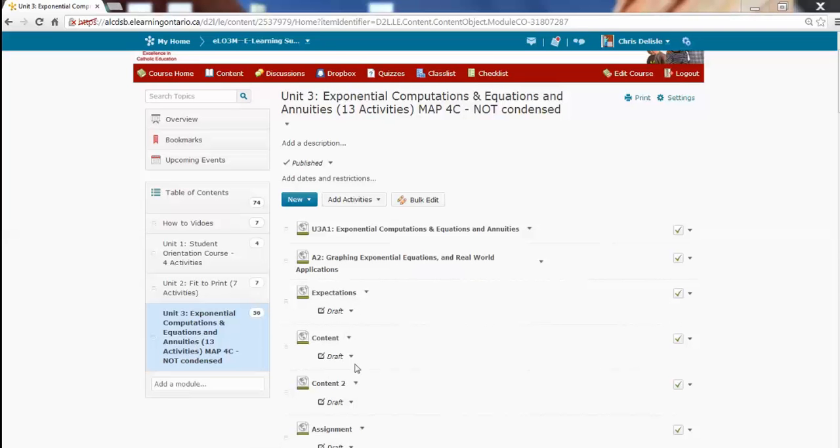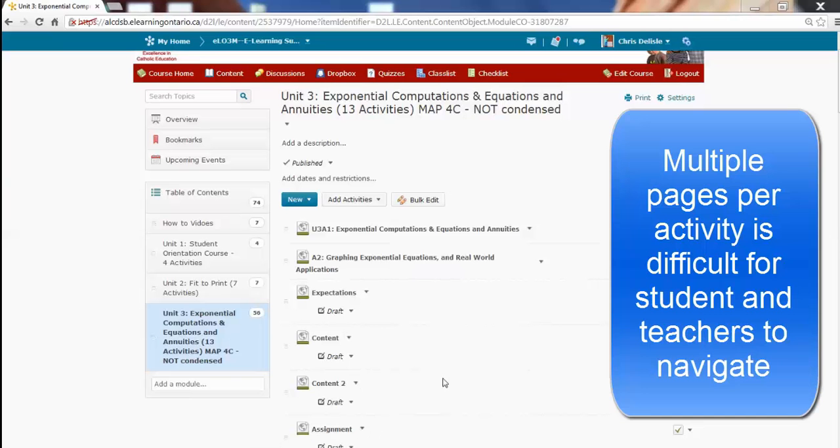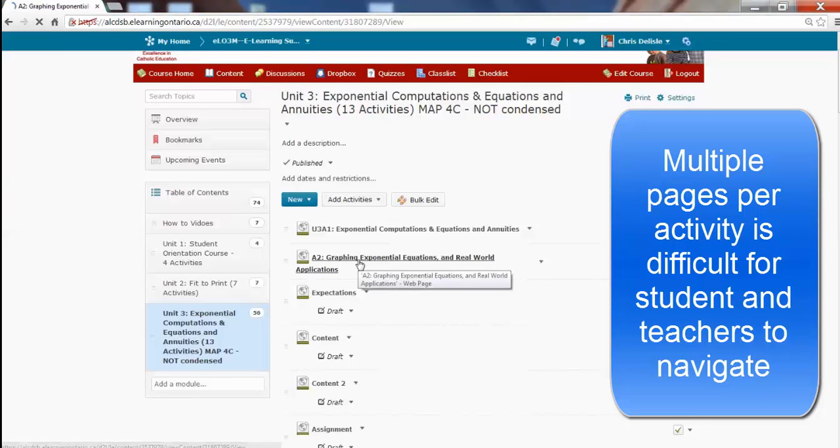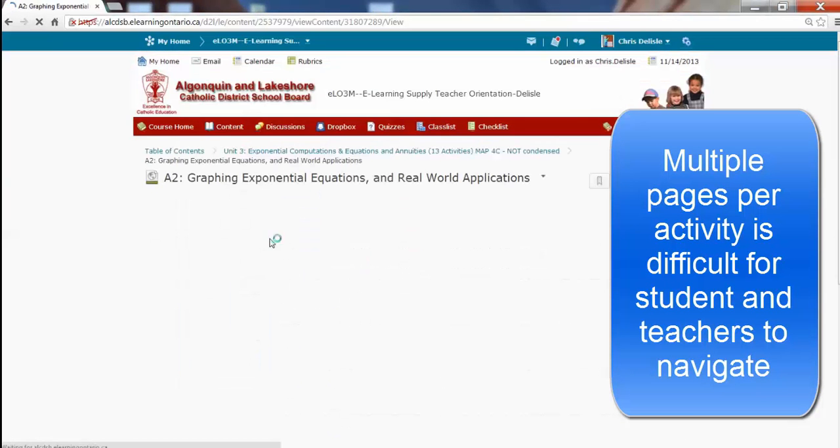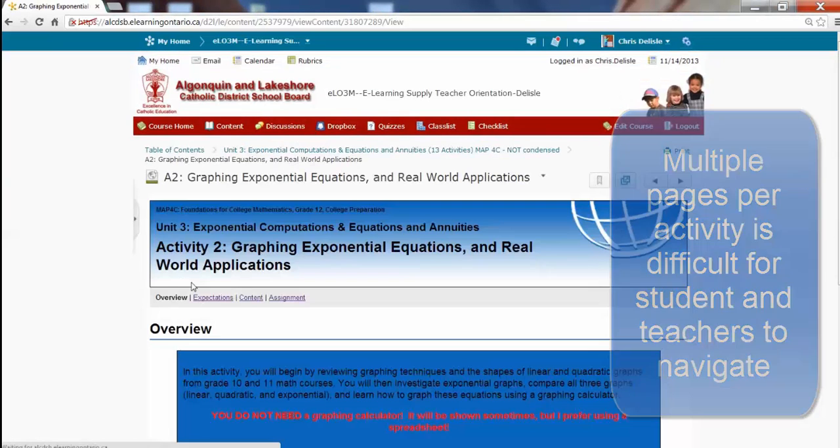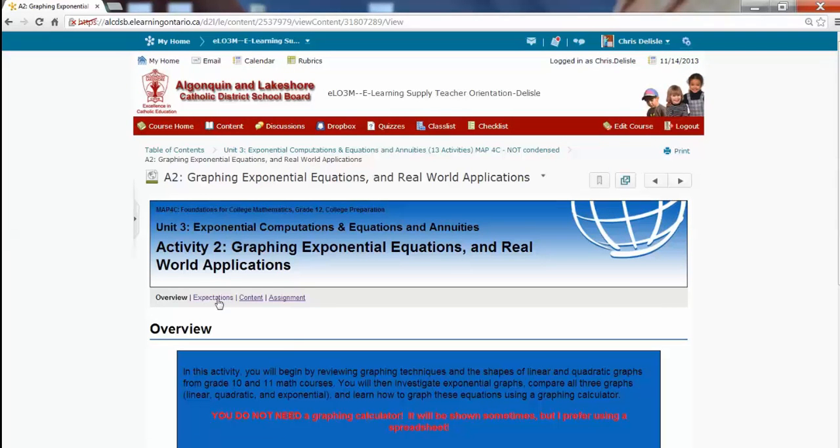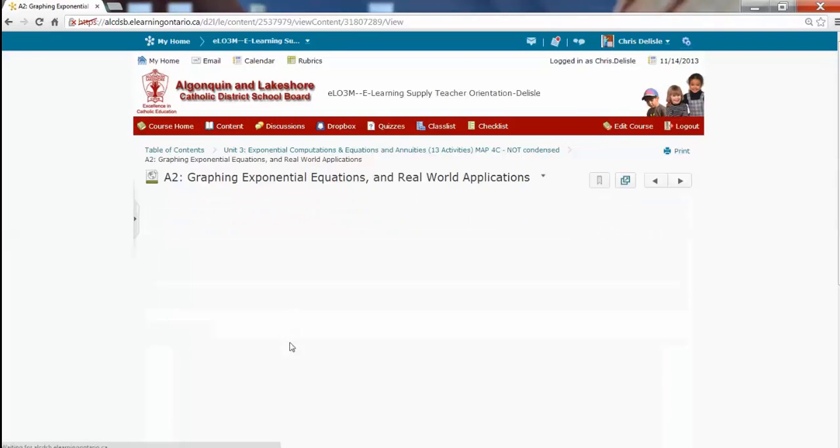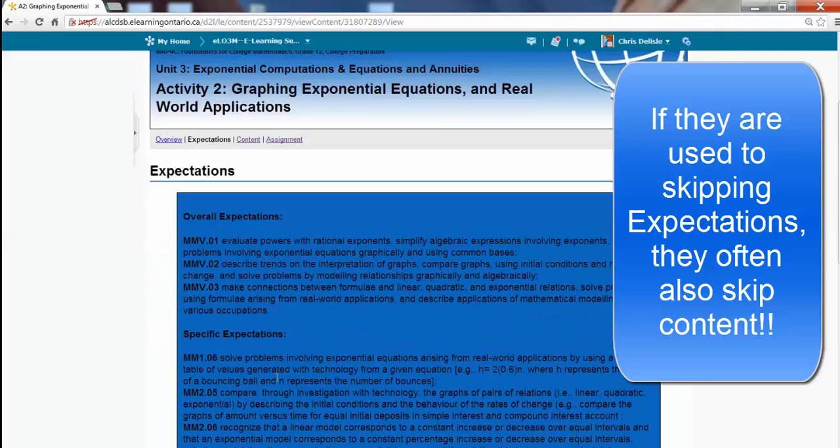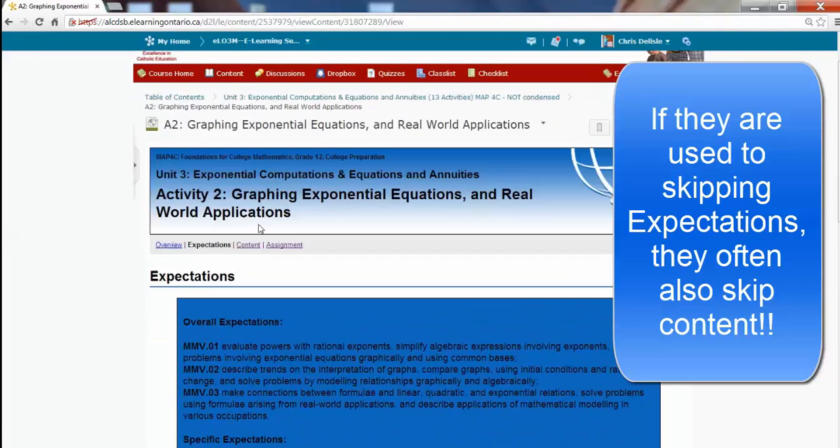You'll notice that these ones are all in draft mode. Students can't see those, but the teacher can, and then the students go from here and interact by saying Overview. They usually skip the Expectations because they're the Ministry ones, it doesn't help them very much.